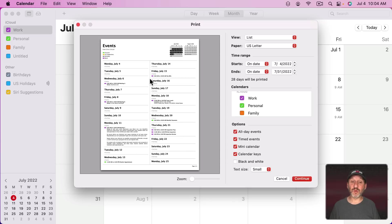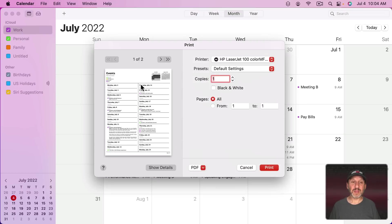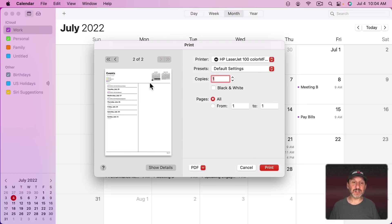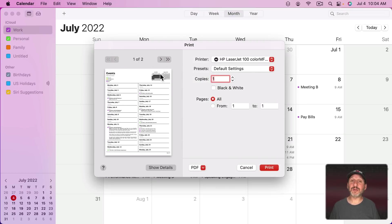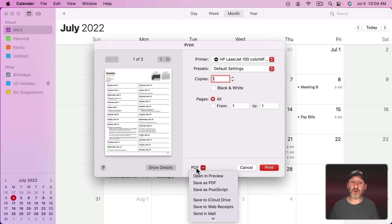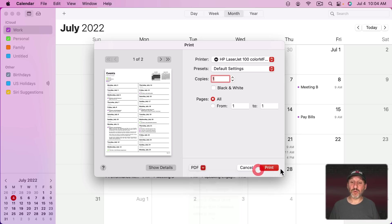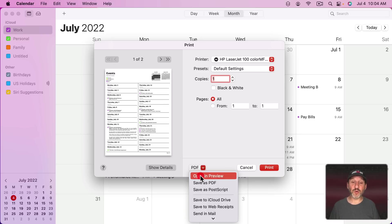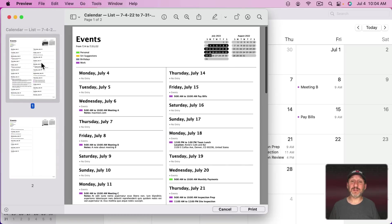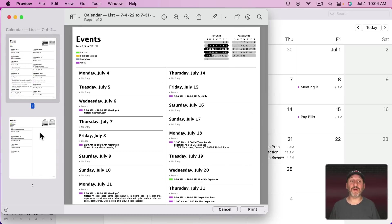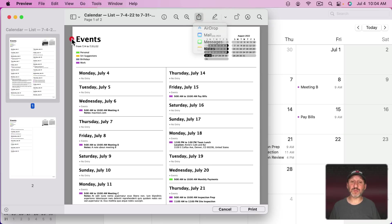You can't preview more than one day at a time in the print dialog, but when you hit Continue you get a full preview showing multiple days and the Mini Calendar at the top. You can then export this as a PDF, print it, or go to Open in Preview where you can save it, print it, or even share it as an email message.